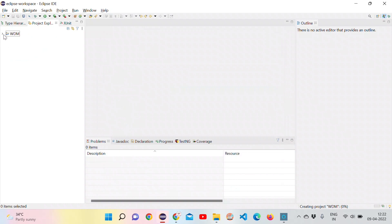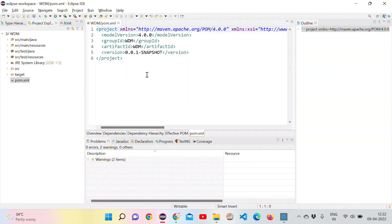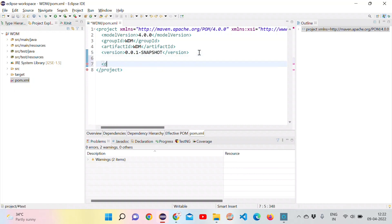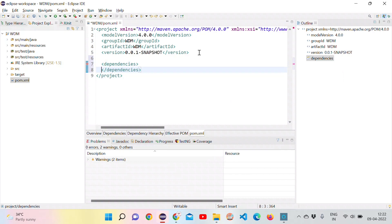Now the project is created. We can see the pom.xml for the Maven project. Let's try to add the required dependencies. I am adding the dependencies tag over here.